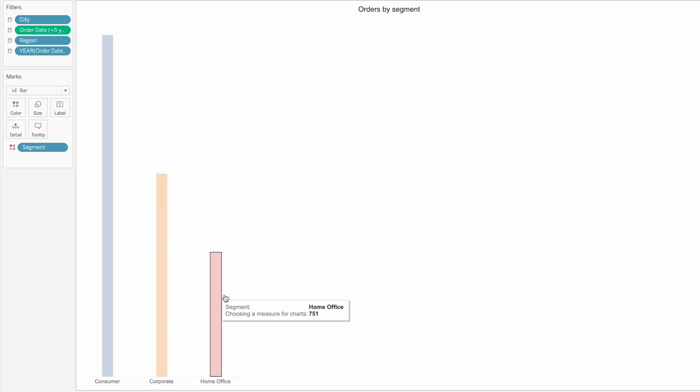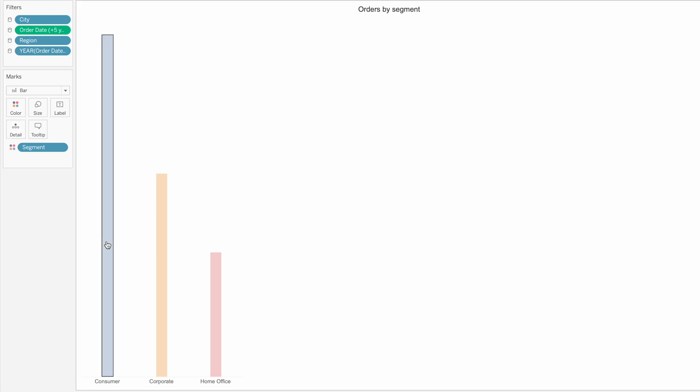If you want to color one of your bars or whatever chart you have with a transparent color, here is how you can do it.